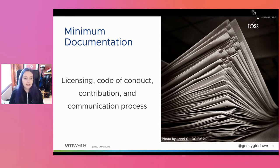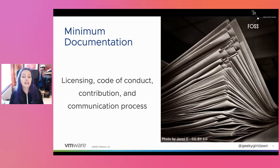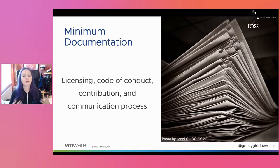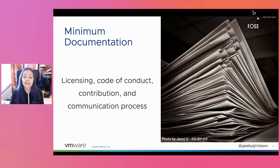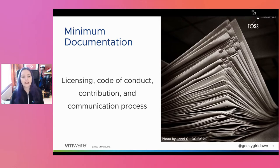Your contribution documents should provide enough detail about the contribution process so that someone new to the project can make their very first contribution. This includes details about how to sign your contributor license agreement if you have one, or how to use the Developer Certificate of Origin (DCO) process. If you have strong preferences about coding style, testing, documentation, or other requirements, this is a good opportunity to make sure new contributors know these up front, which helps reduce the burden of educating each individual contributor separately while you're also trying to review their contributions.